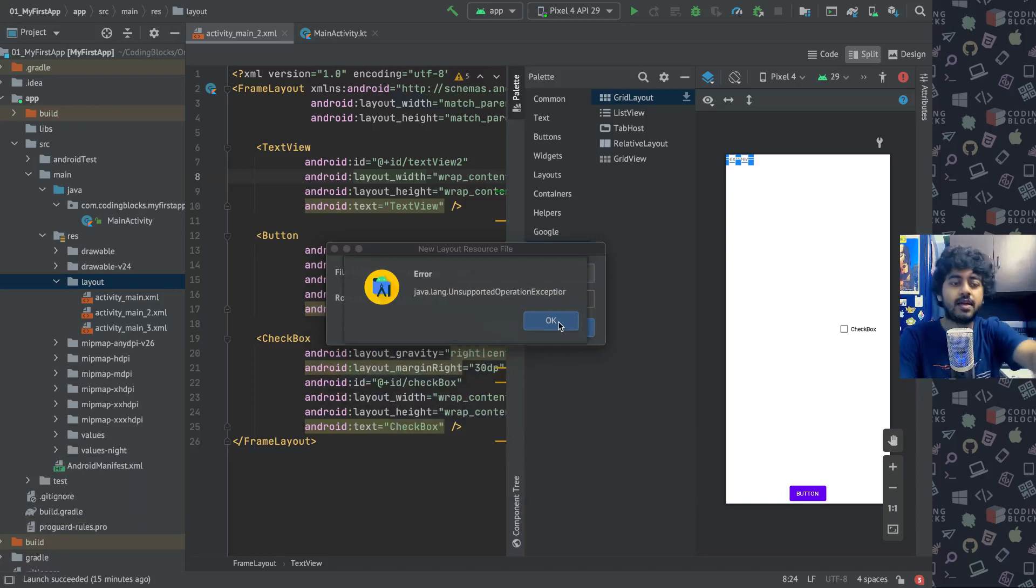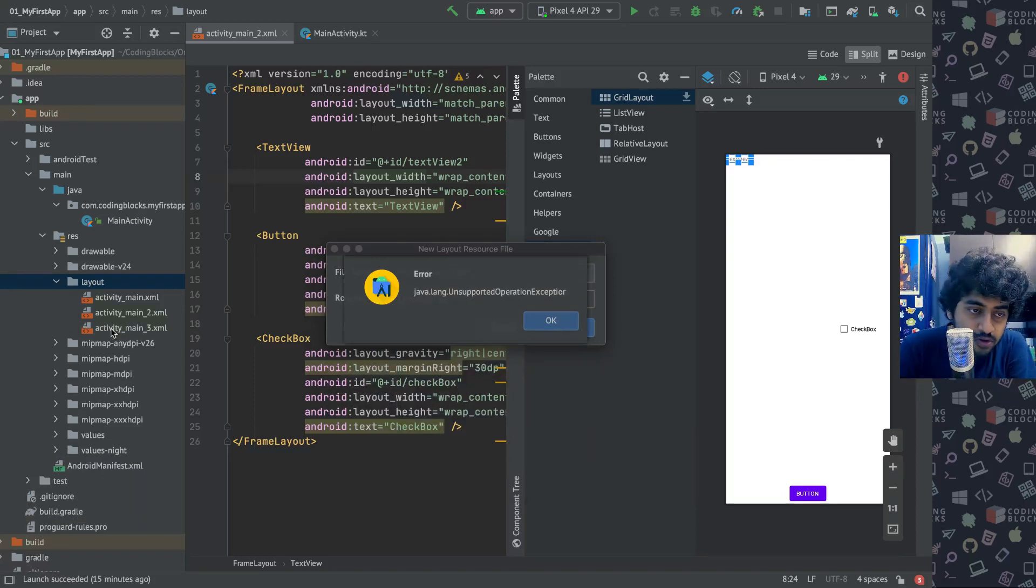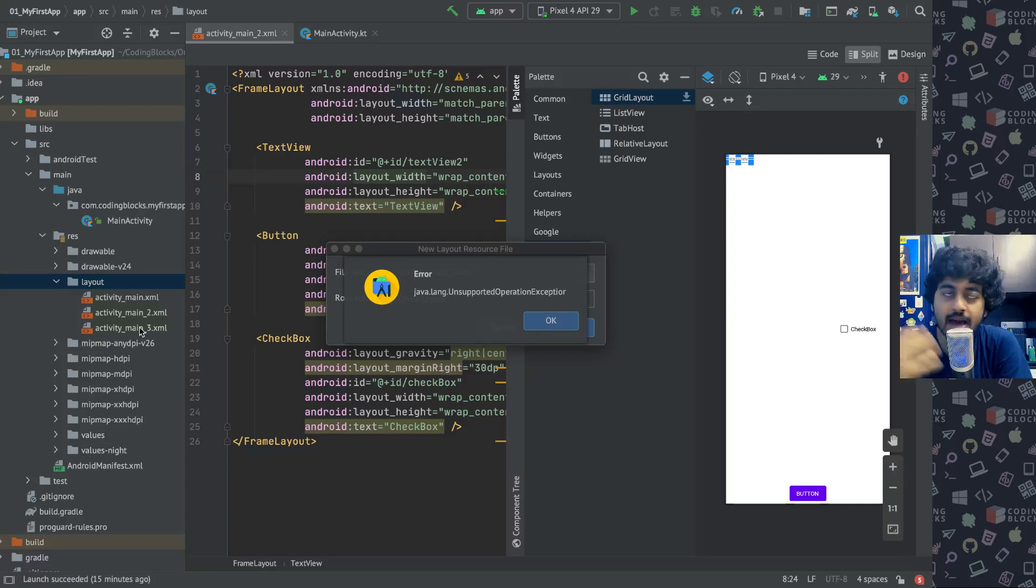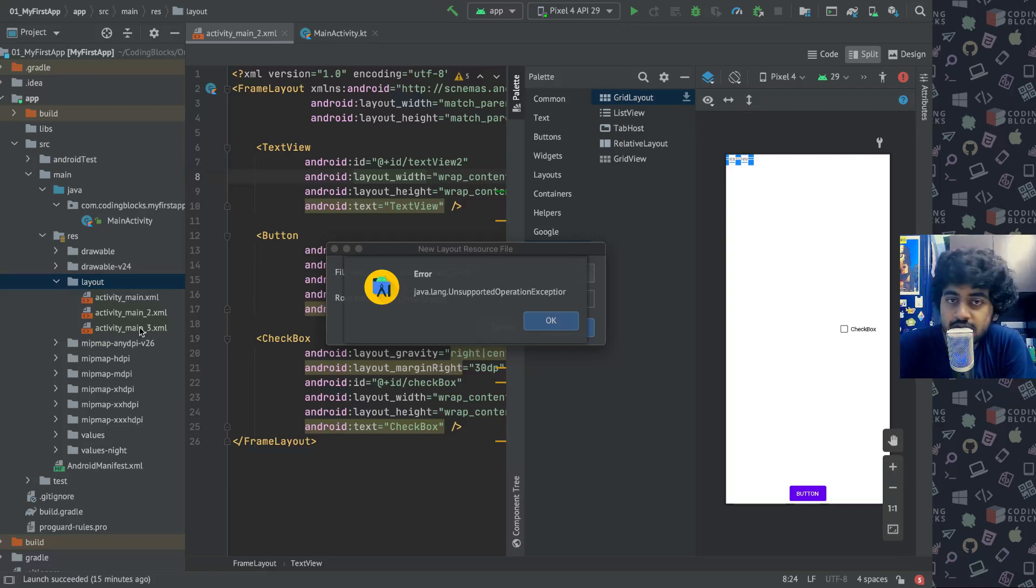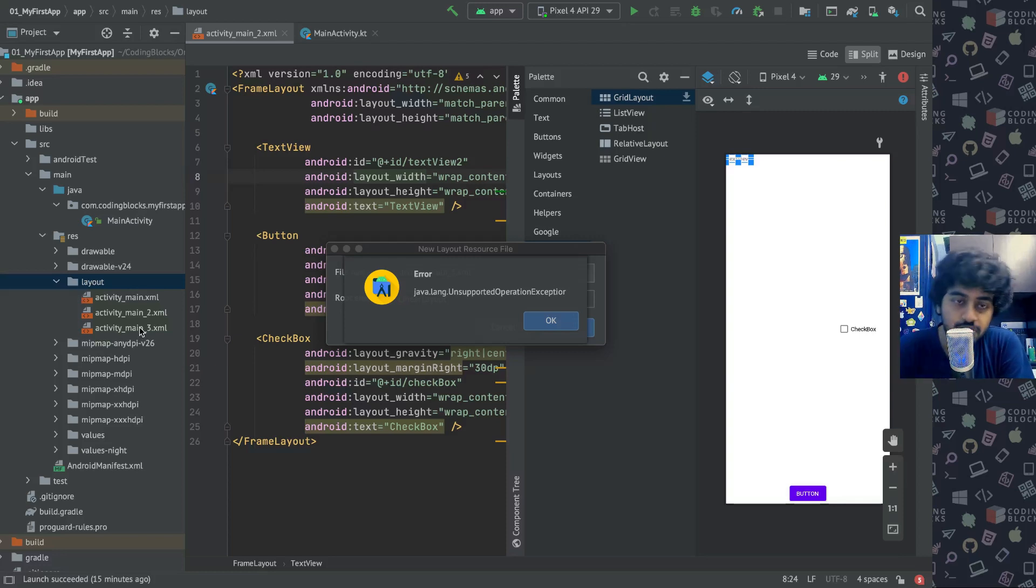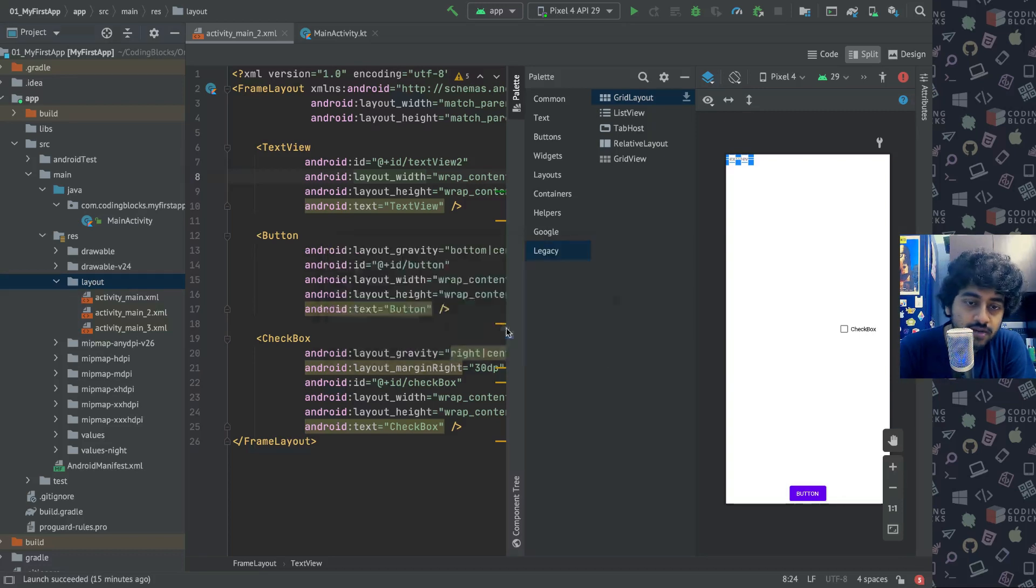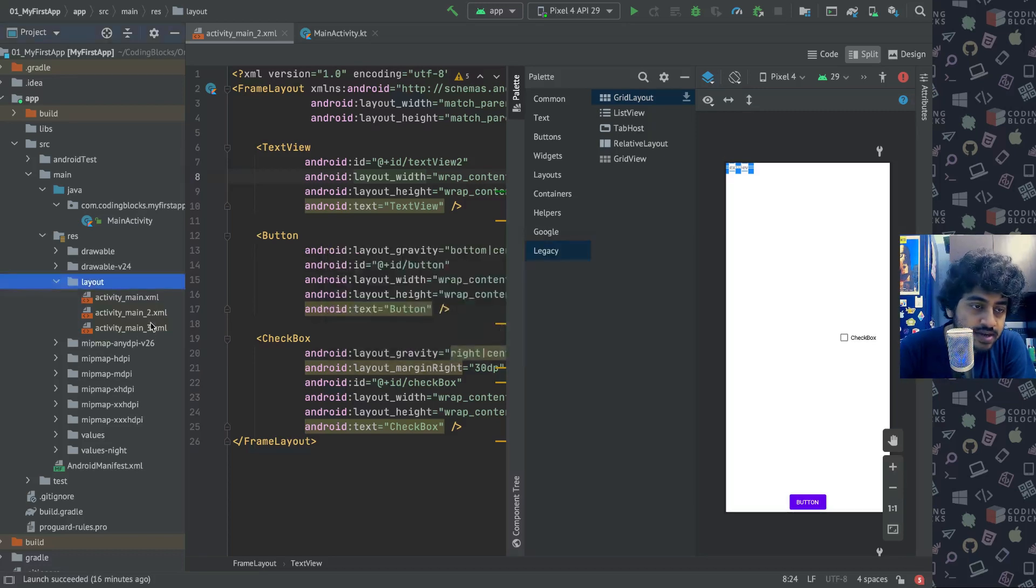So a couple of errors, as you can see here, are happening - unsupported operator exception - although the file is getting created. These are the kind of things that happen if you're using the preview version of Android Studio. That's why for beginners I generally recommend that you use the standard version of Android Studio. This is an error that you can actually ignore if you're using the preview version.